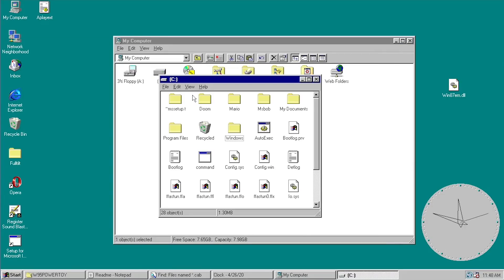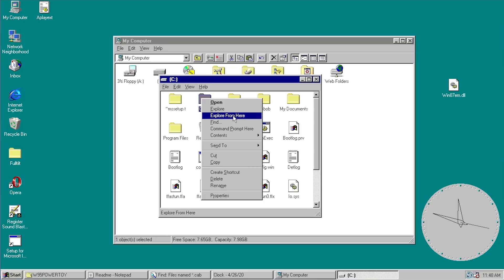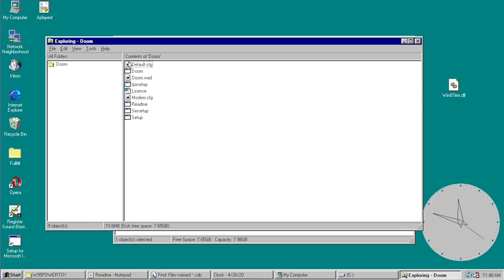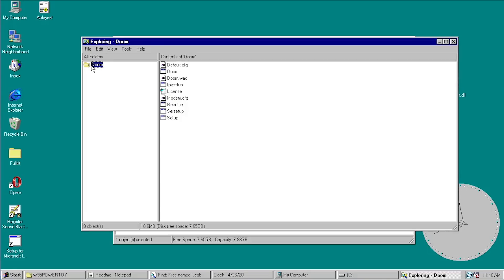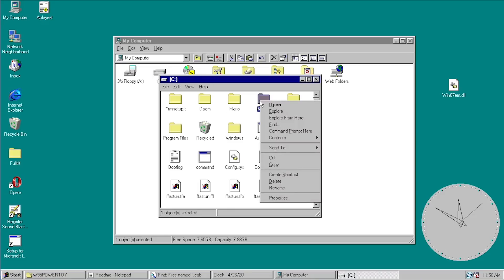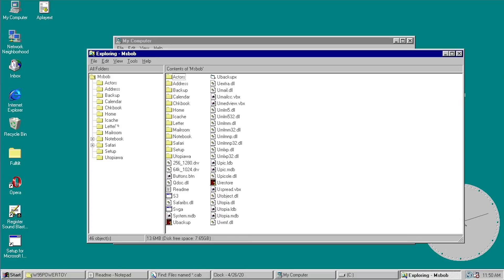Another tweak is called Explore From Here. Right-clicking a folder and choosing Explore From Here opens a new Explorer window with that folder's contents, but treats the right-clicked folder as the root directory. So if you right-click the Doom folder, Doom becomes the top-level directory — the C drive above it won't be shown. This is also demonstrated with a Microsoft Bob folder, which becomes the root. It's useful if you want to view or modify folder contents without affecting the directory structure above.